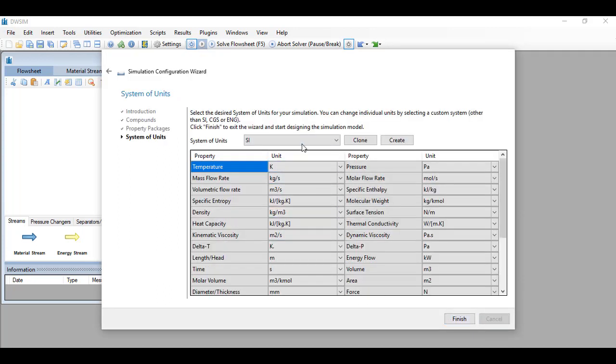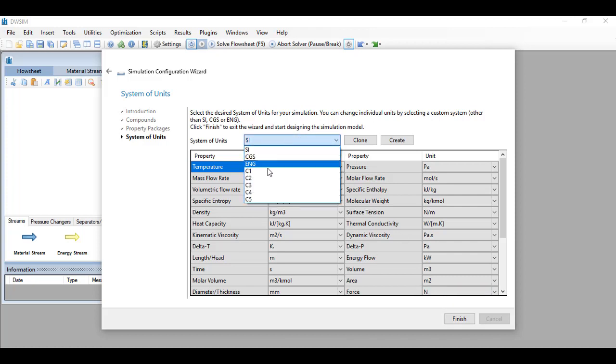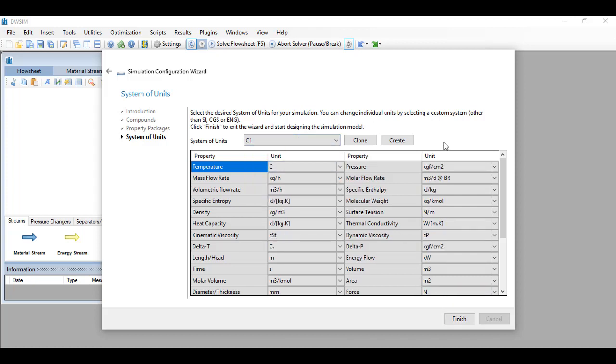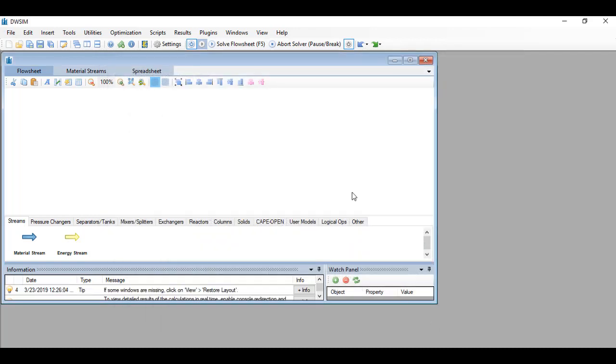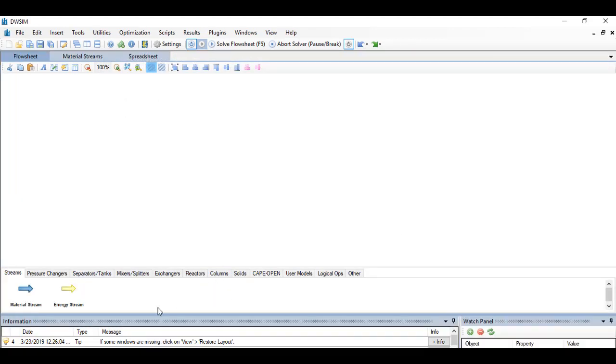And then we have to choose our units. So I'd like to go with SI5, but you can choose any units that you want. Okay, so once you are done, you can add the material stream here.